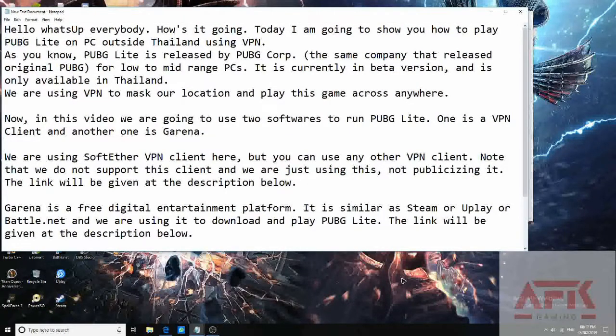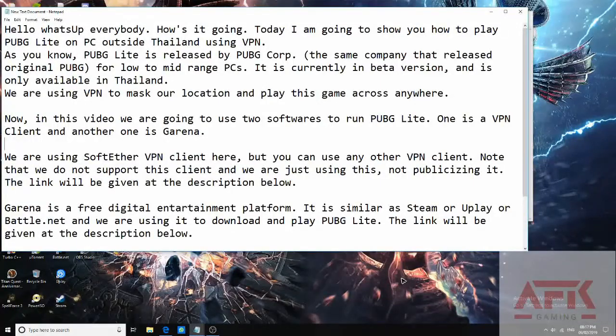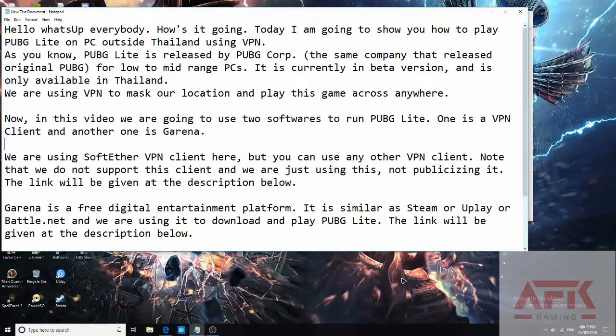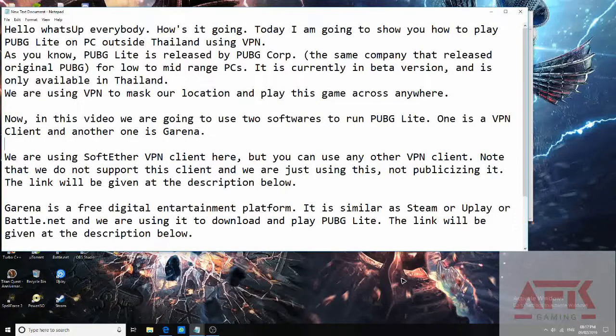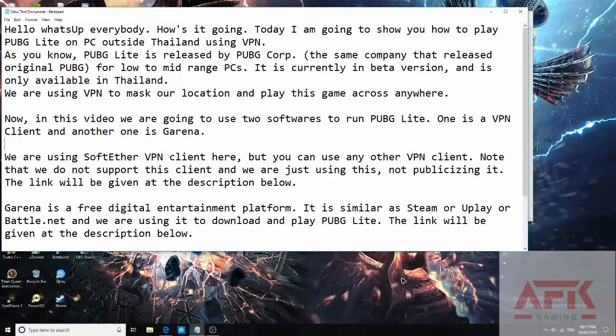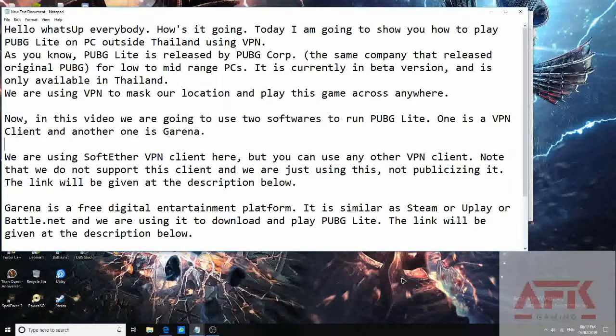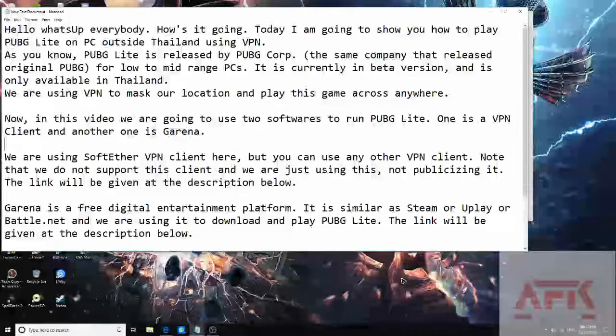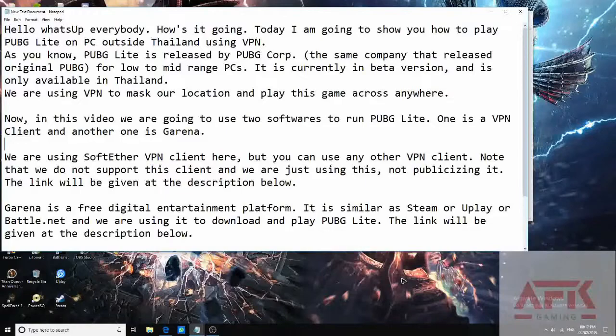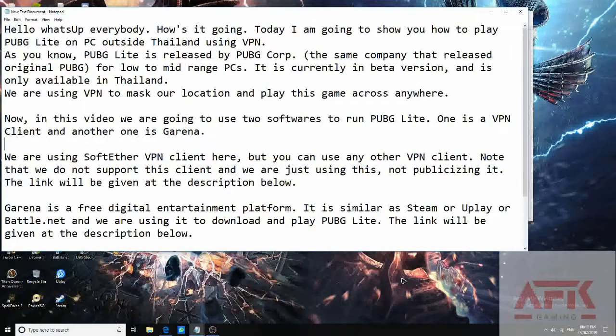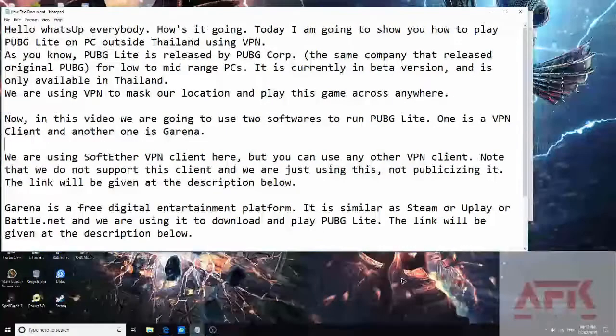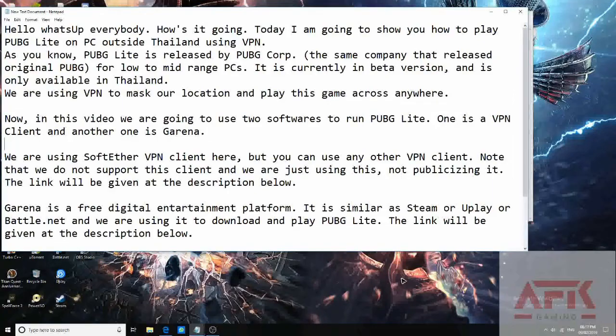Hello what's up everybody, how is it going? Today I am going to show you how to play PUBG Lite on PC outside Thailand using VPN. As you know, PUBG Lite is released by PUBG Corporation for low to mid-range PCs. It is currently in beta version and is only available in Thailand. We are using VPN to mask our location and play this game from anywhere.